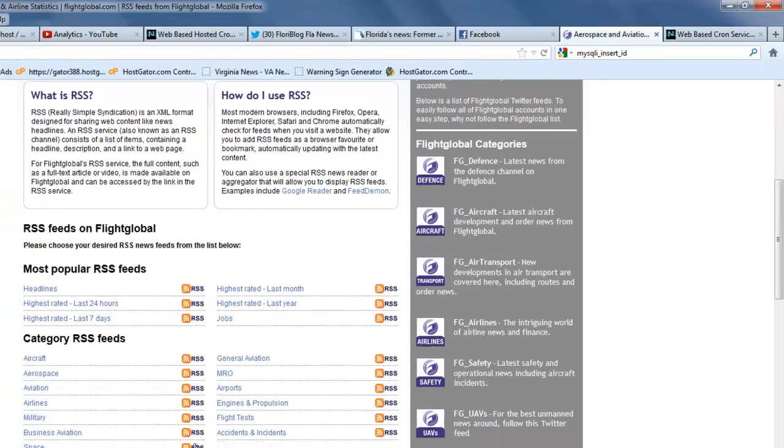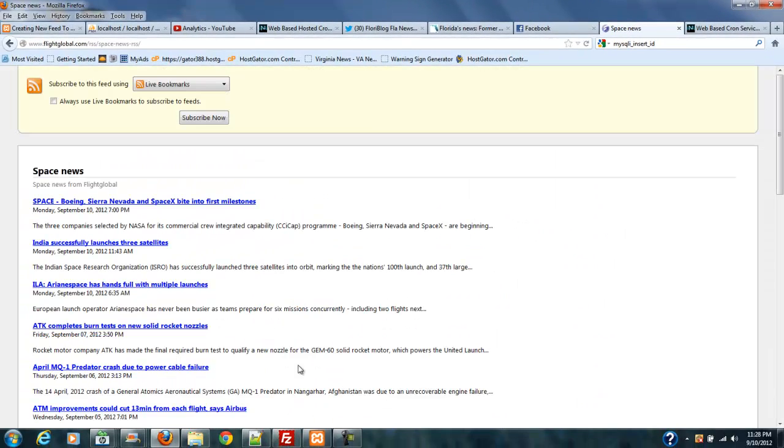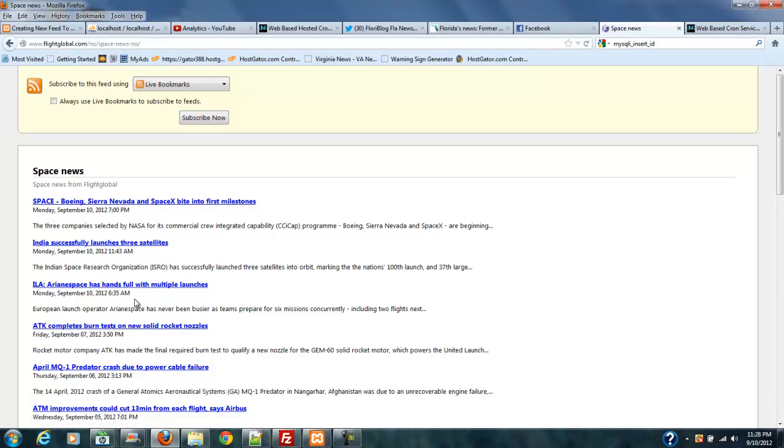I'm going to show you a feed here that, let's see, this is a space feed. This one here, we got one, two, three, three stories today.